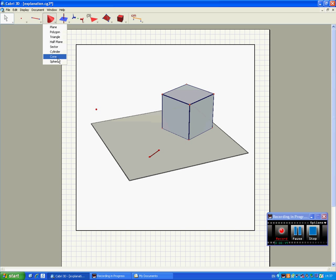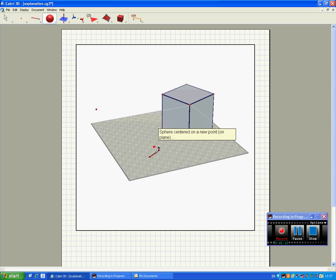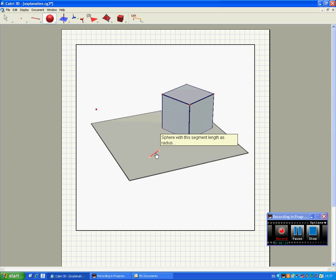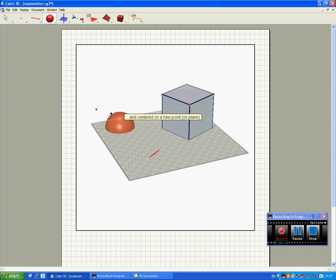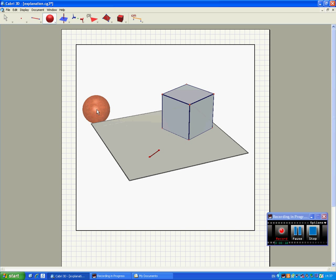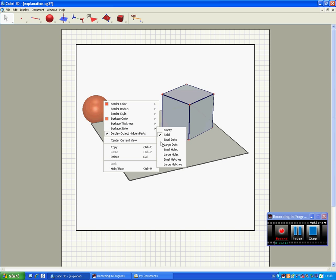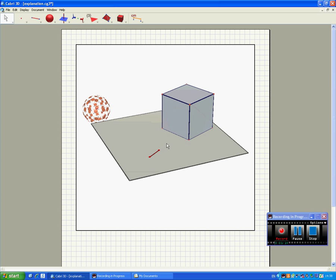Now with the sphere tool we want to choose this as the radius and this point as the centre. Notice that Cabri talks to you all the time. It gives you a little text box and you agree with what it's saying, if you want, by clicking. Now I'm going to change the surface style of this so I can see what's inside.